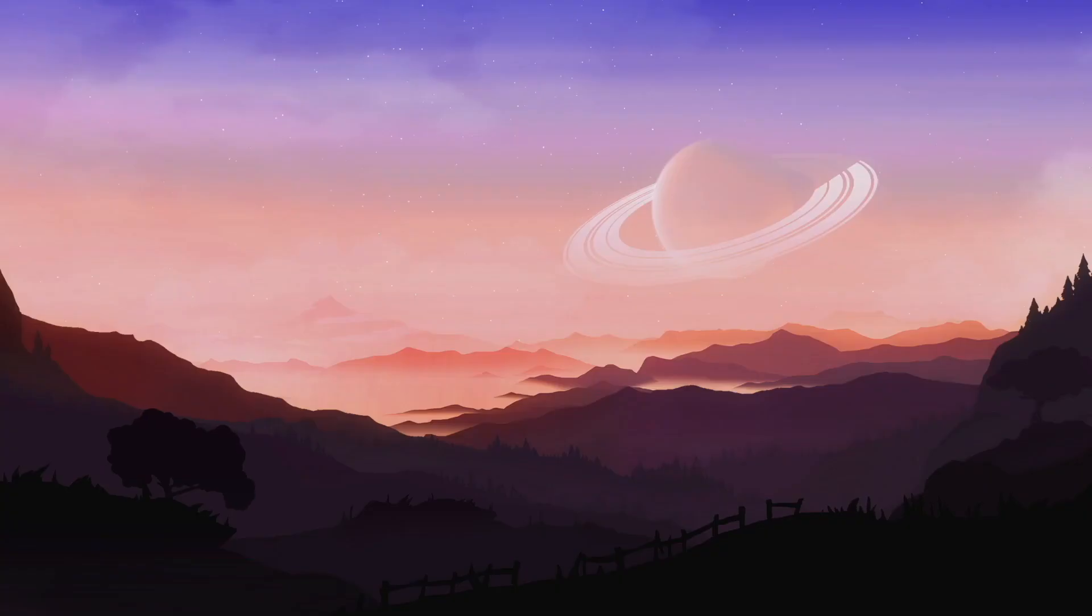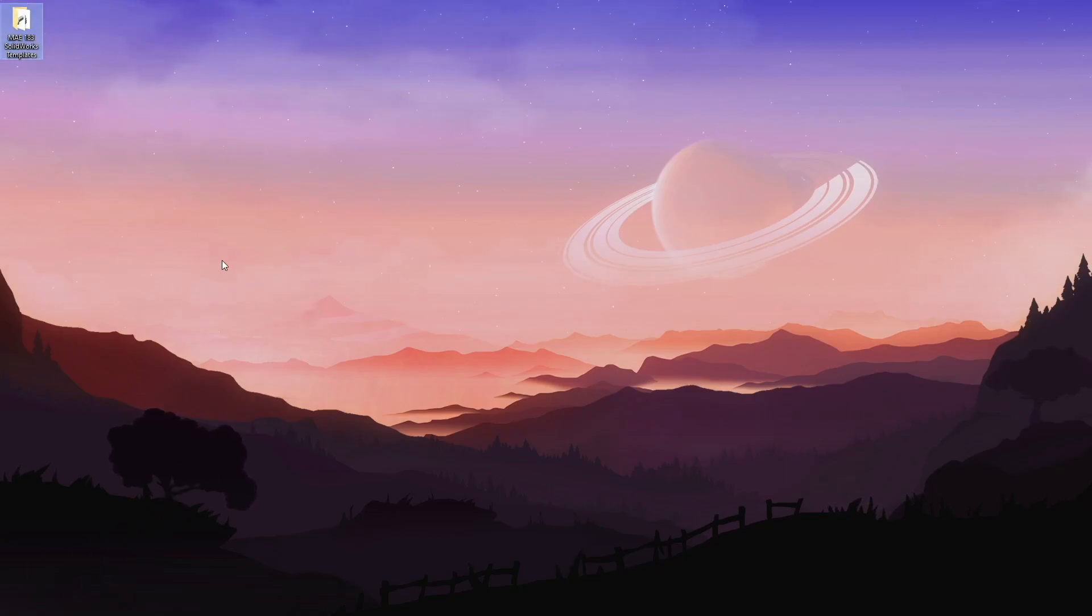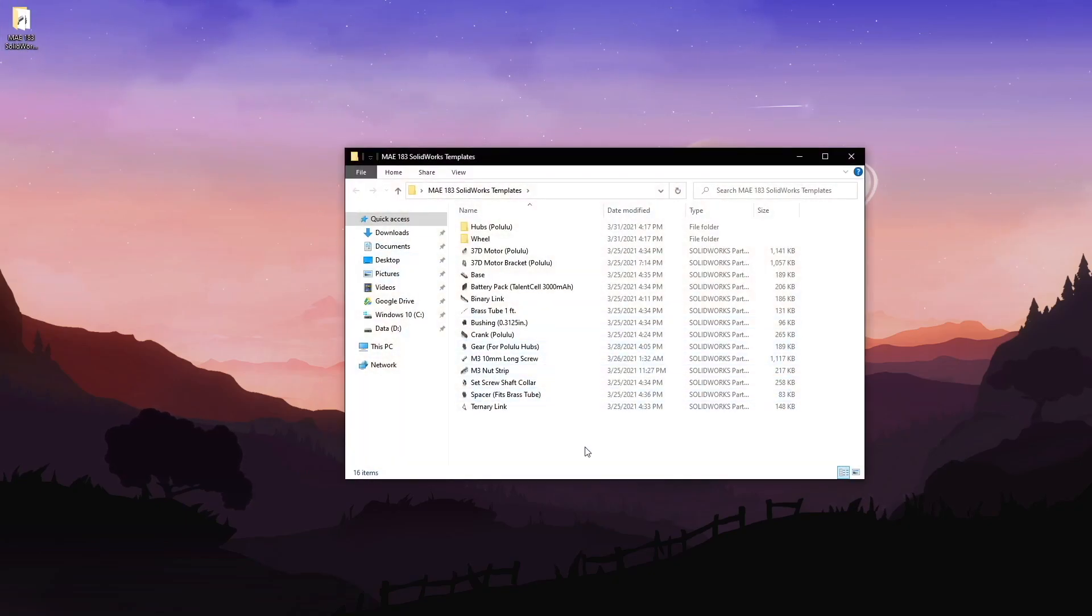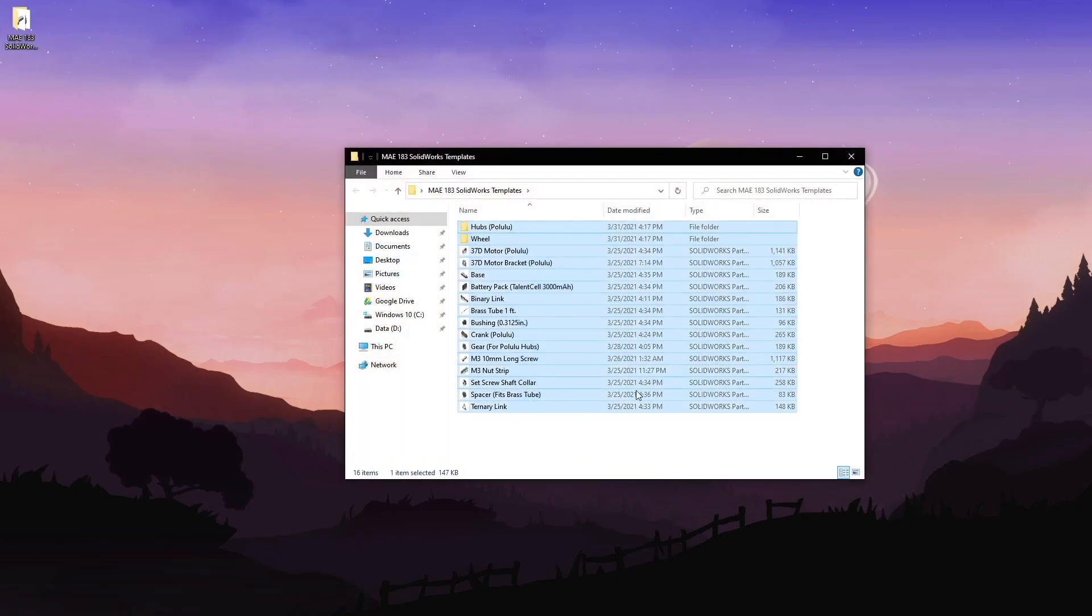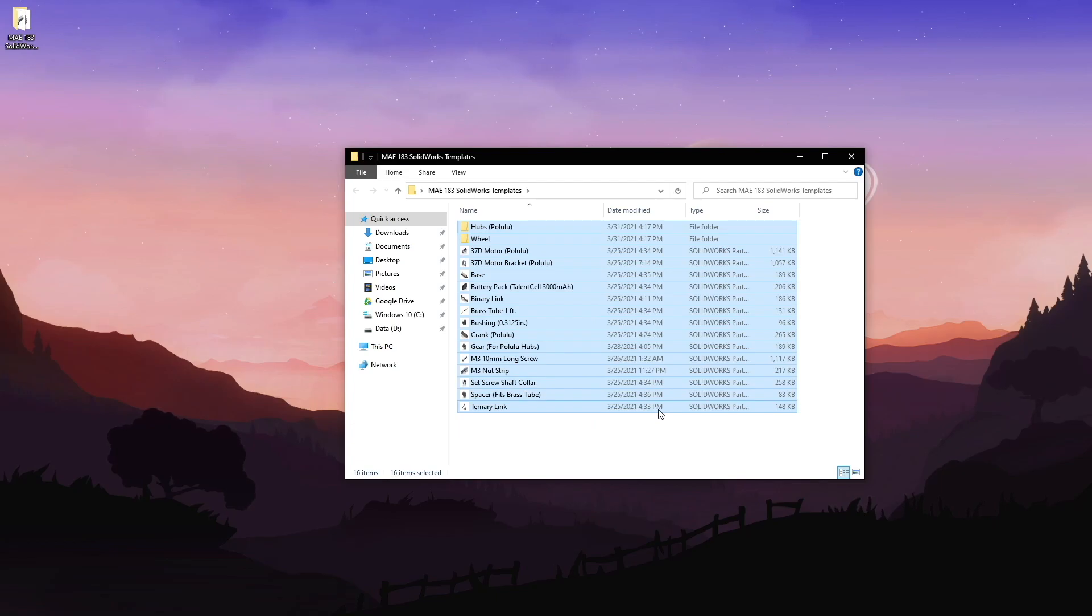Before we dive into SolidWorks, make sure you have downloaded the MAE 183 SolidWorks templates. So it's all these files here. We're going to use these files to create the four bar two legged walker.